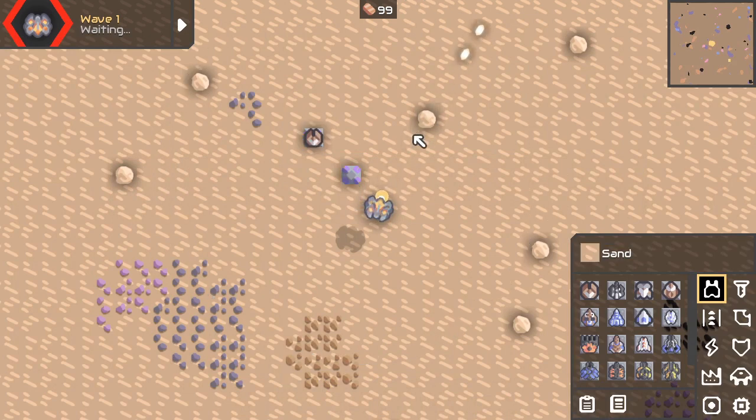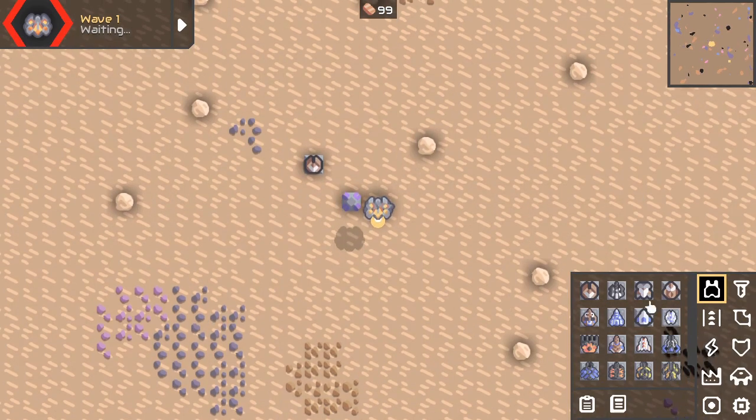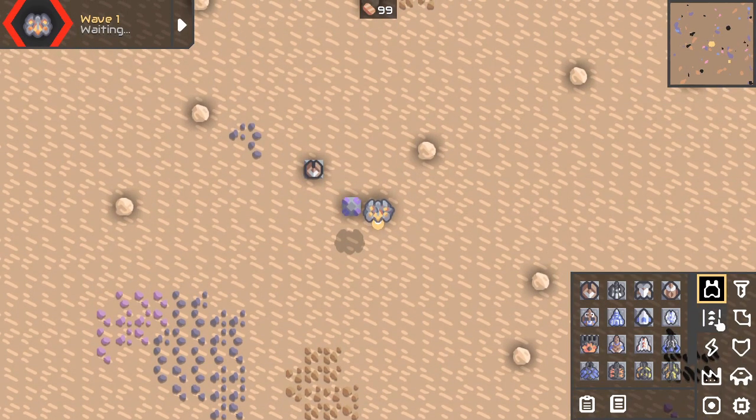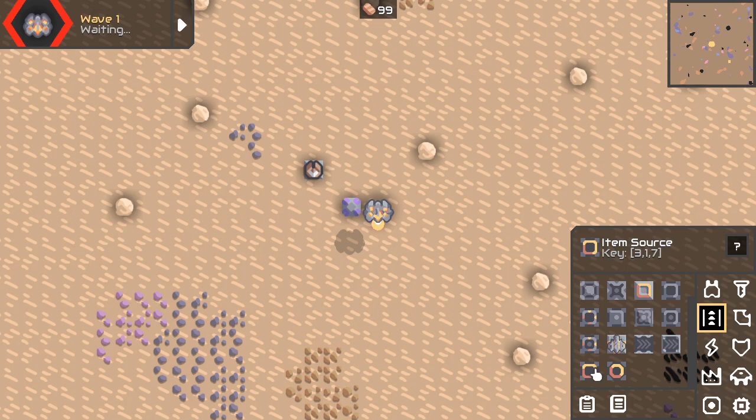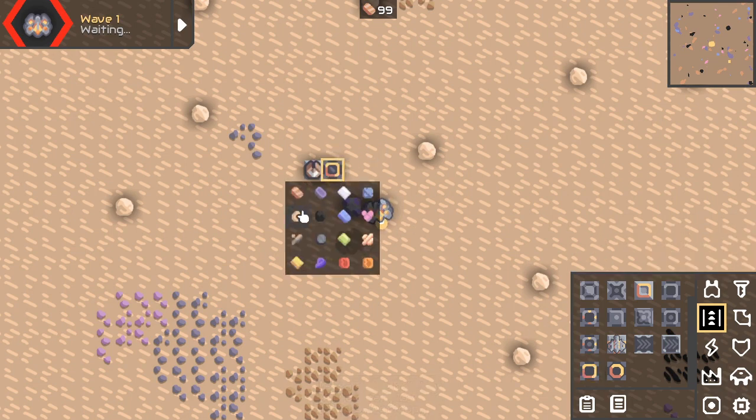It doesn't do anything. This is something which happened a lot to me — it doesn't do anything because there is no ammunition.